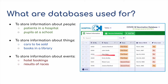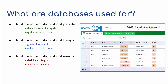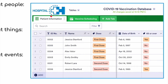Here we've got a hospital database about COVID-19 vaccines. Databases are used in many contexts: patients in a hospital, pupils in a school, cars or items being sold in a shop, books in a library, and storing information about events such as hotel bookings, concert bookings, or results of races. In this example, we've got a unique ID number for each person, the name of the person receiving the vaccine, what dose they've had, their date of birth, and whether or not they are over 65.